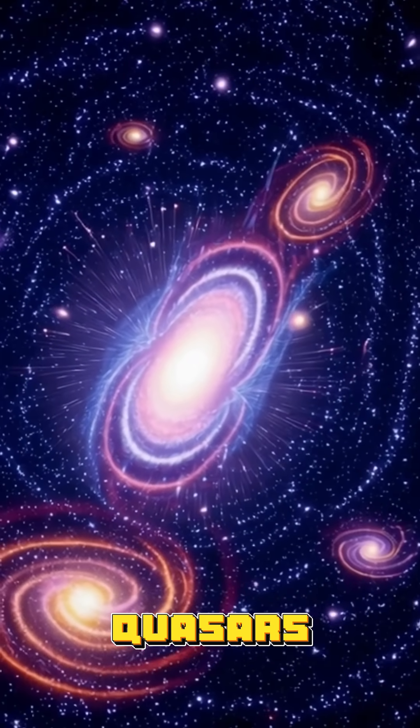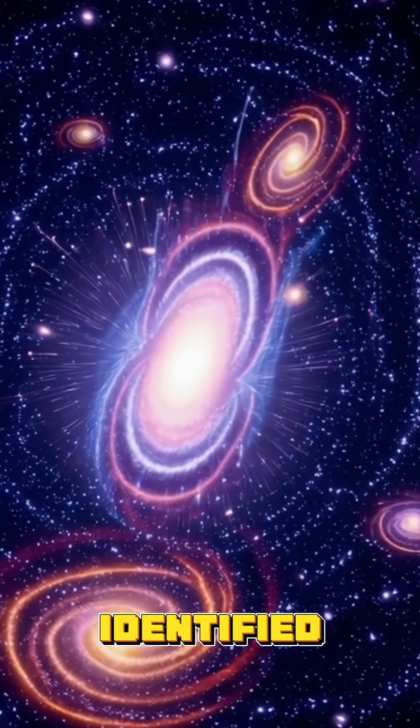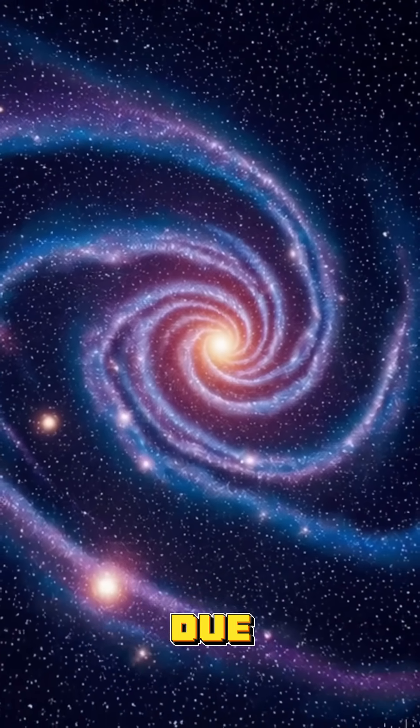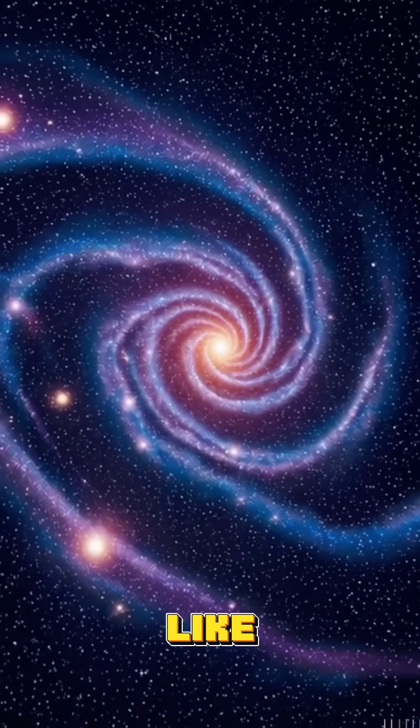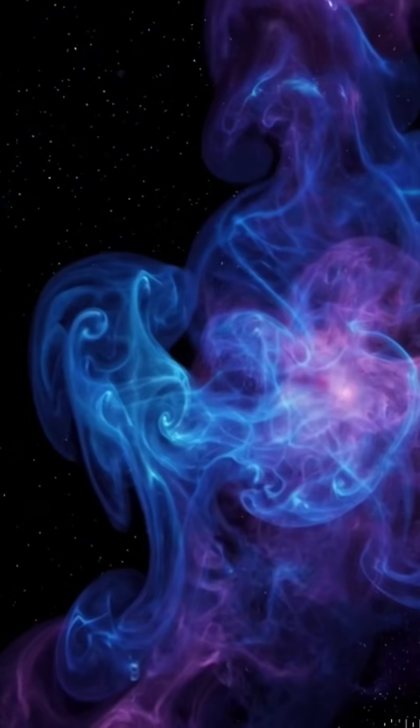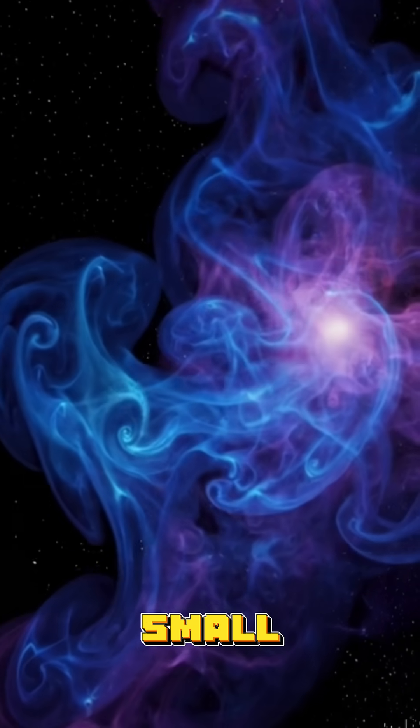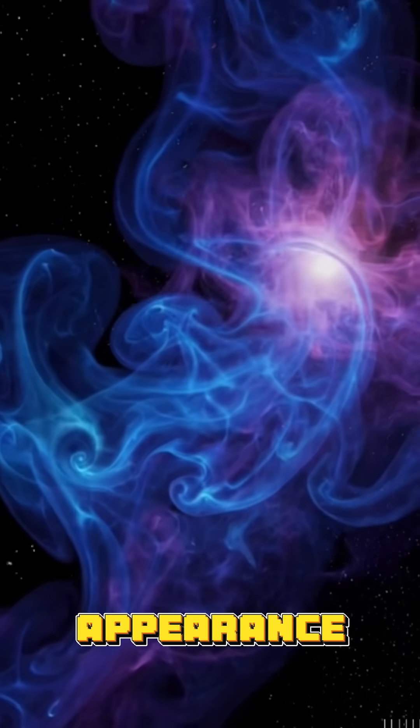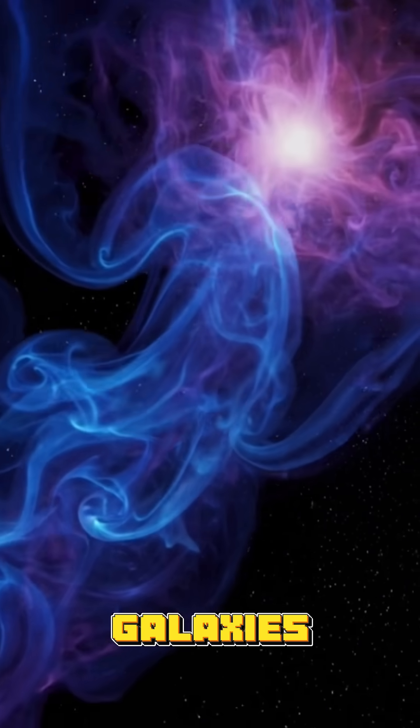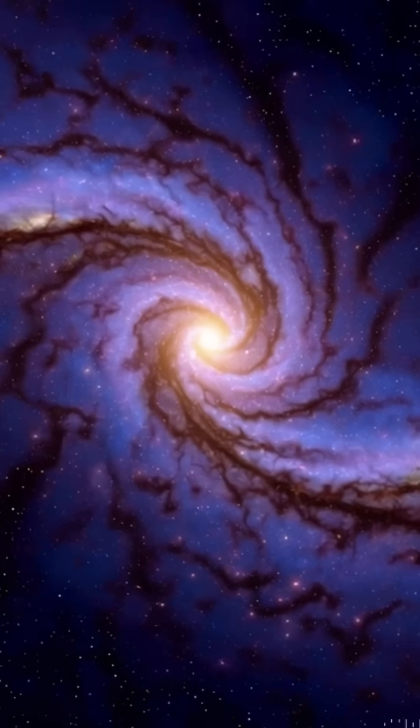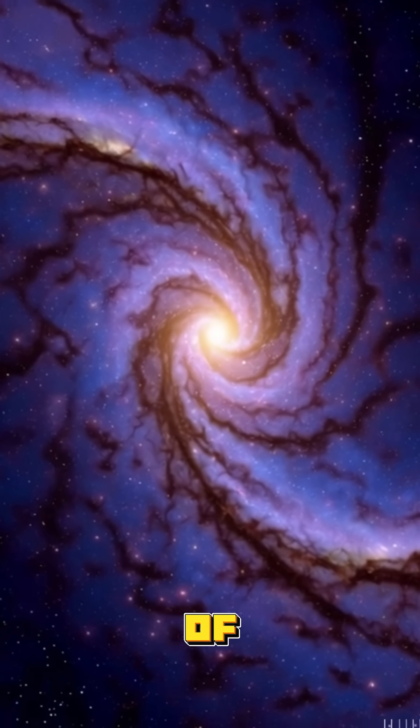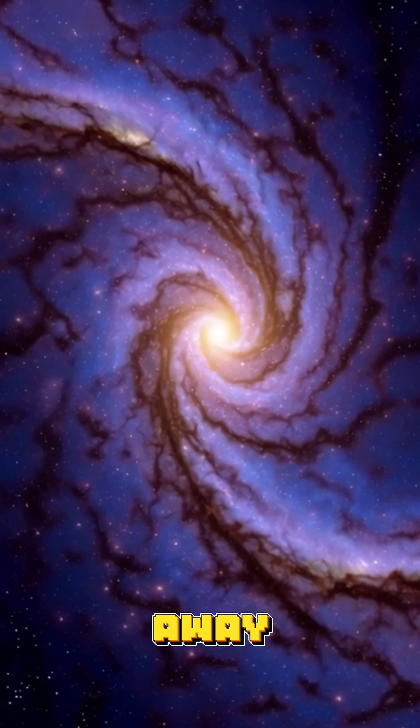Quasars were first identified in the 1960s due to their star-like appearance and unusual radio emissions. Despite their small appearance, they can outshine entire galaxies, making them visible from billions of light years away.